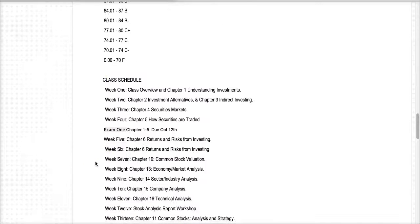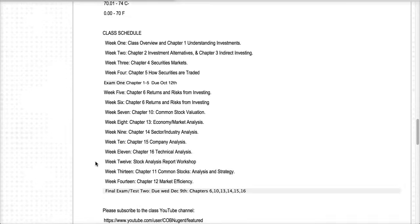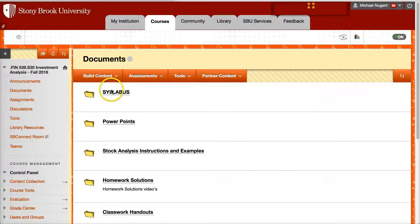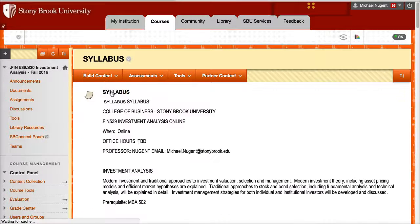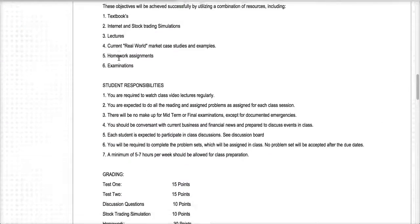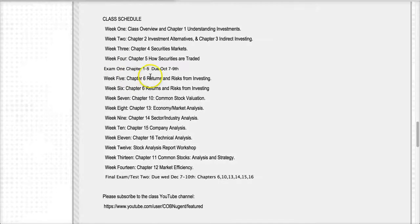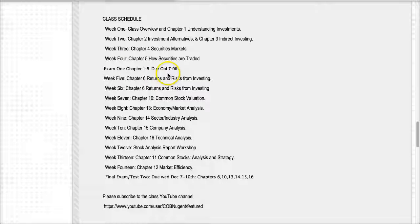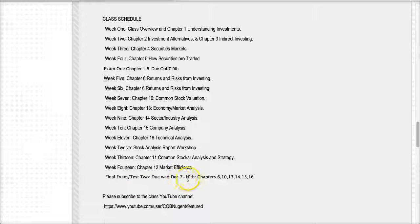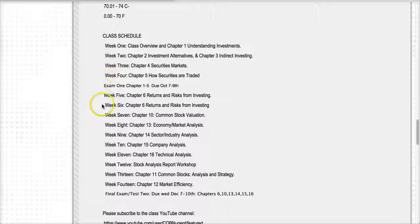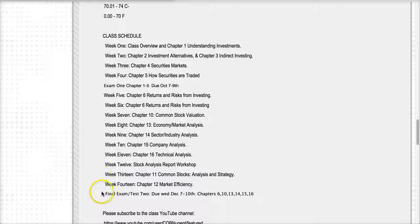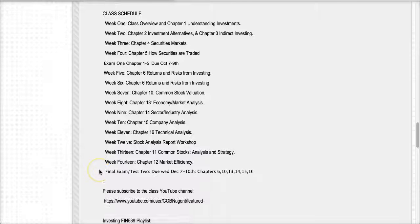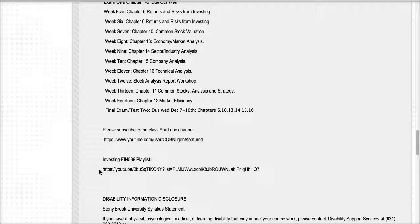Here is our class schedule. Sorry about that, I just had to go back and update the tests. So in the class schedule, test one starts on October 7th and I give you until the 9th to complete. For the final exam, we'll start on December 7th and you'll have to the 10th to complete. So this schedule lists the weeks that we'll be working on in the class. We have 14 weeks plus a final exam, which gives us about 15 weeks of the course.